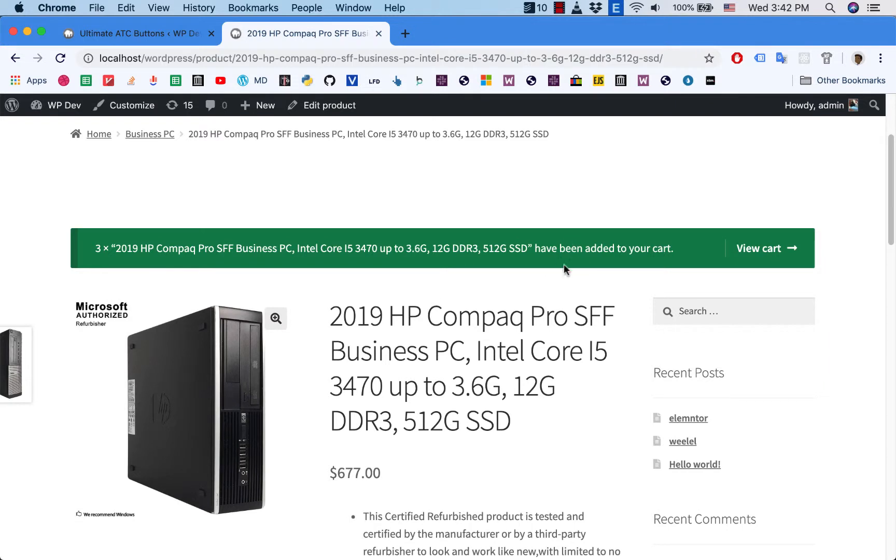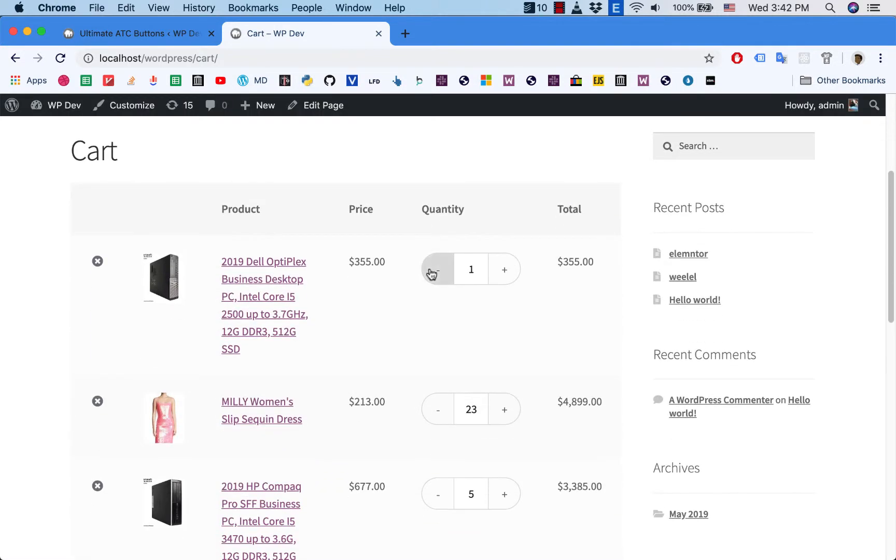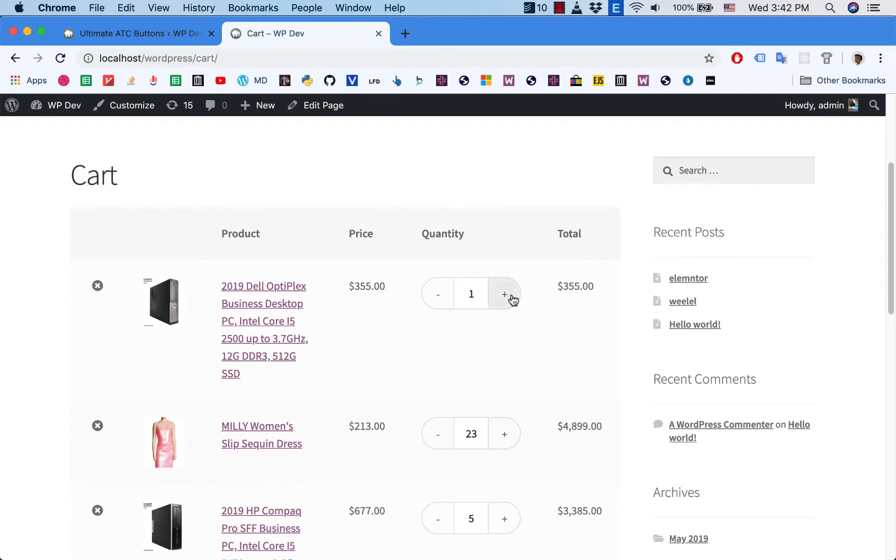And sure enough you see that three items have been added to the cart, and I click on View Cart here.